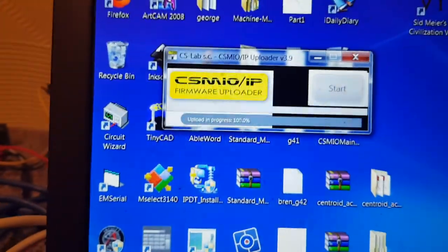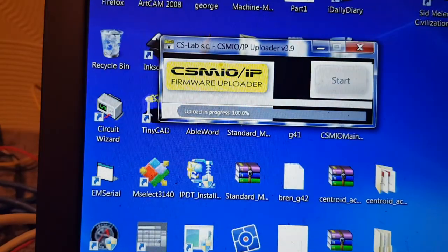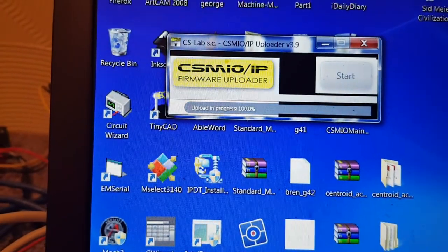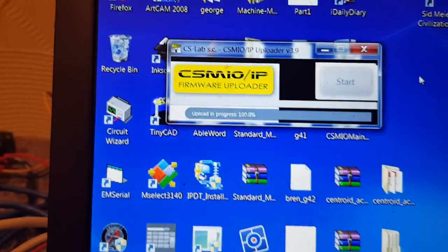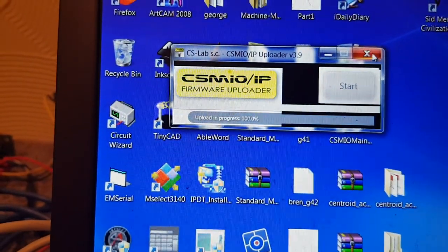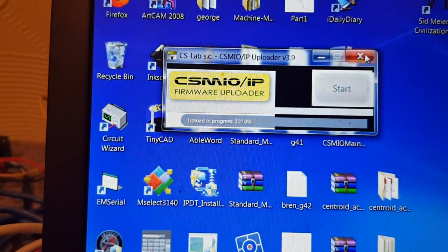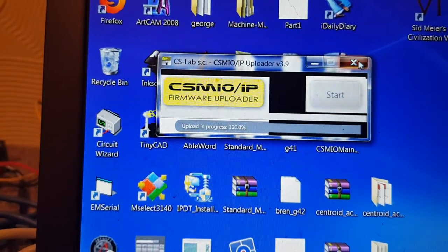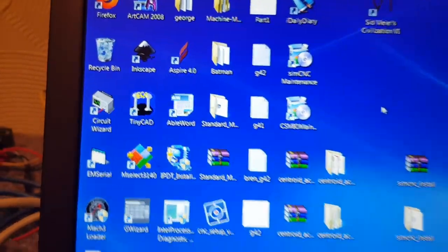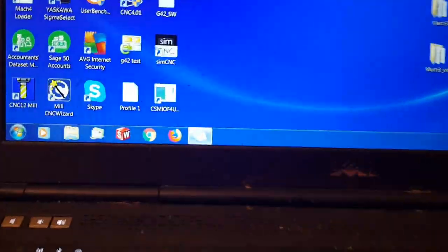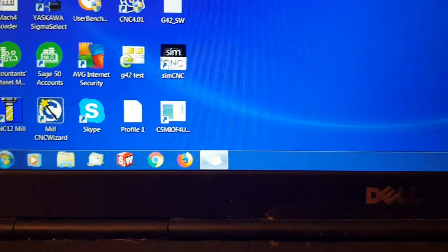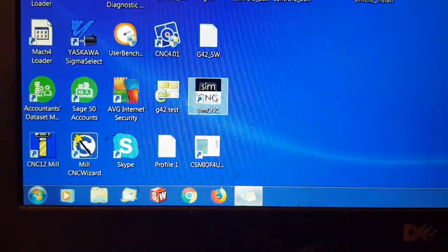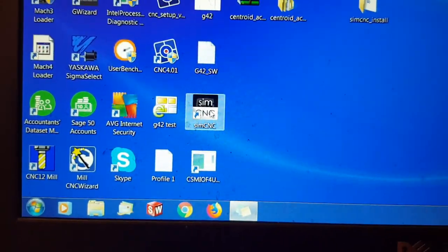I think that's it actually. I don't think I'm sat here waiting for it to give a finished message. I don't think it does, it just says 100%. That's that. I should have on the desktop there the icon for SIM CNC.